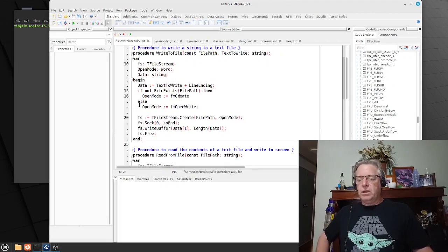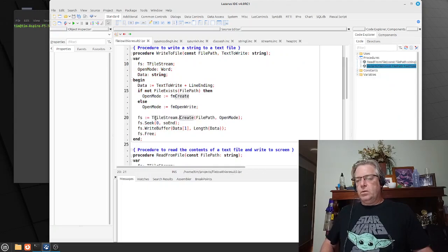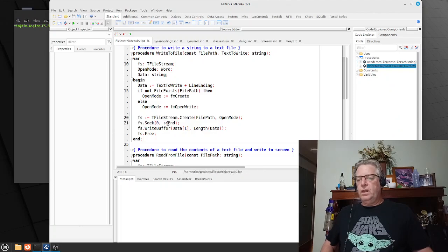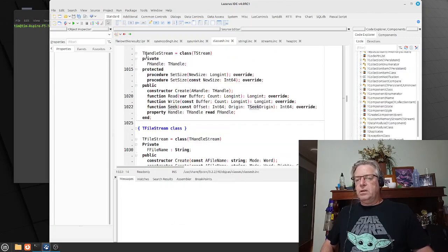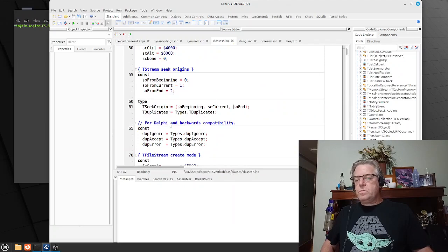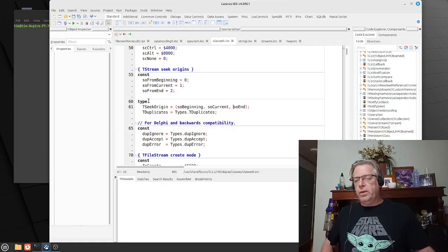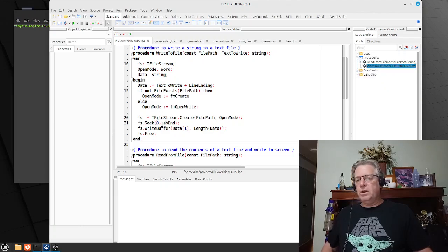In order to put the file into append mode, once a stream has been created we can do a Seek to the end of the file. When we do a seek, you can seek a number of bytes from either the beginning, the current position, or the end. So by going 0 bytes from the end, we are effectively going to the end of the file, and then we can write this data out.